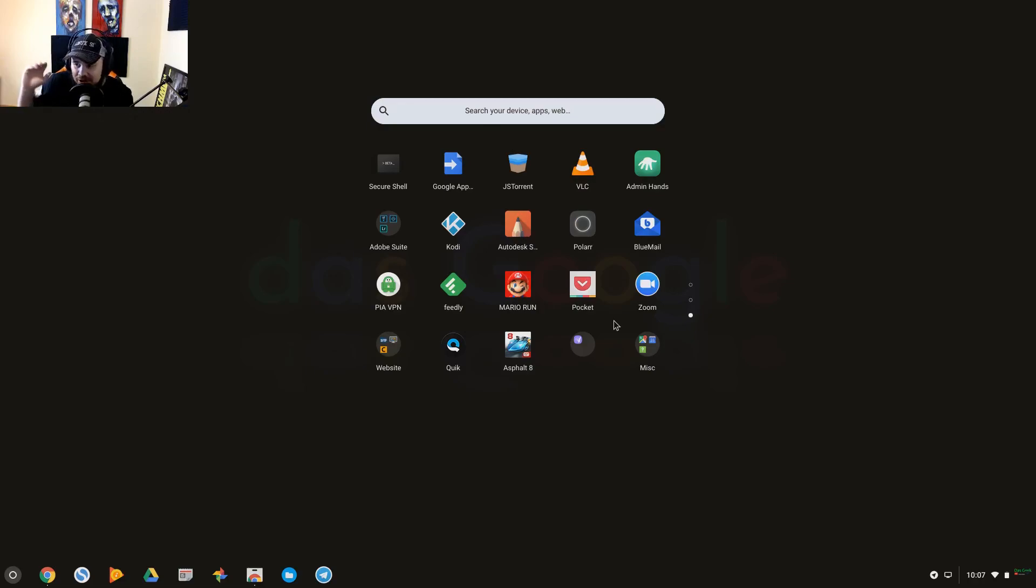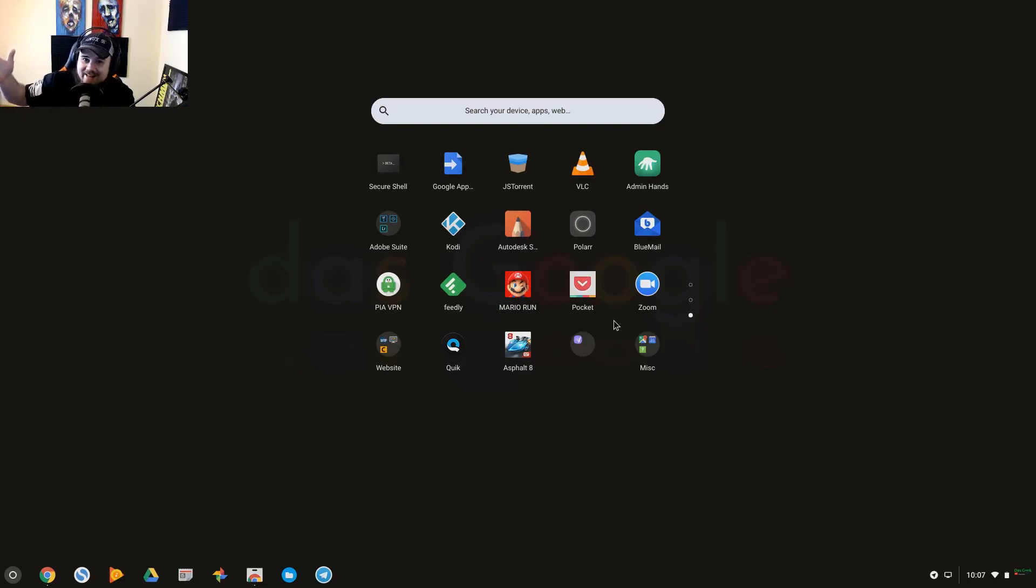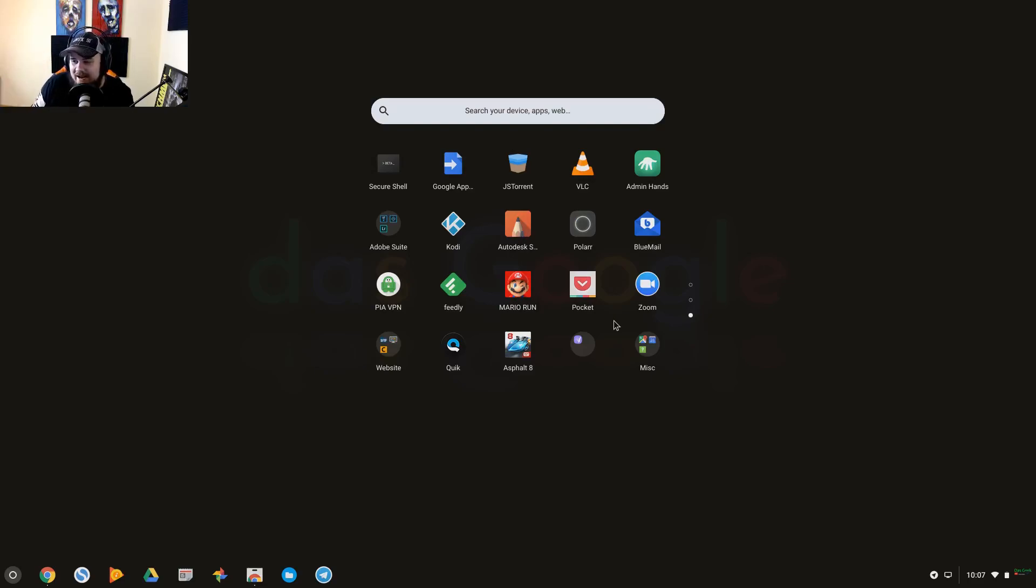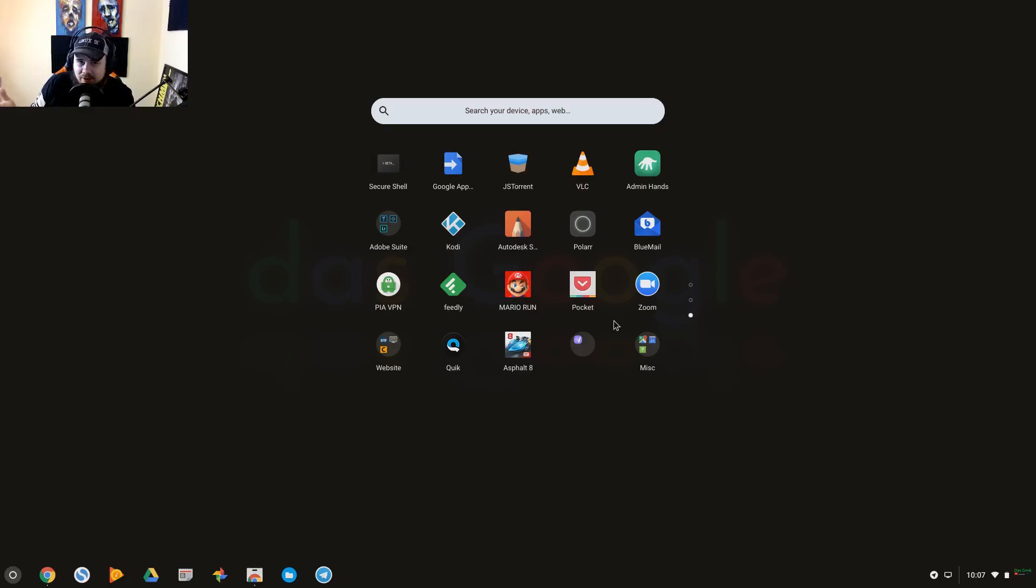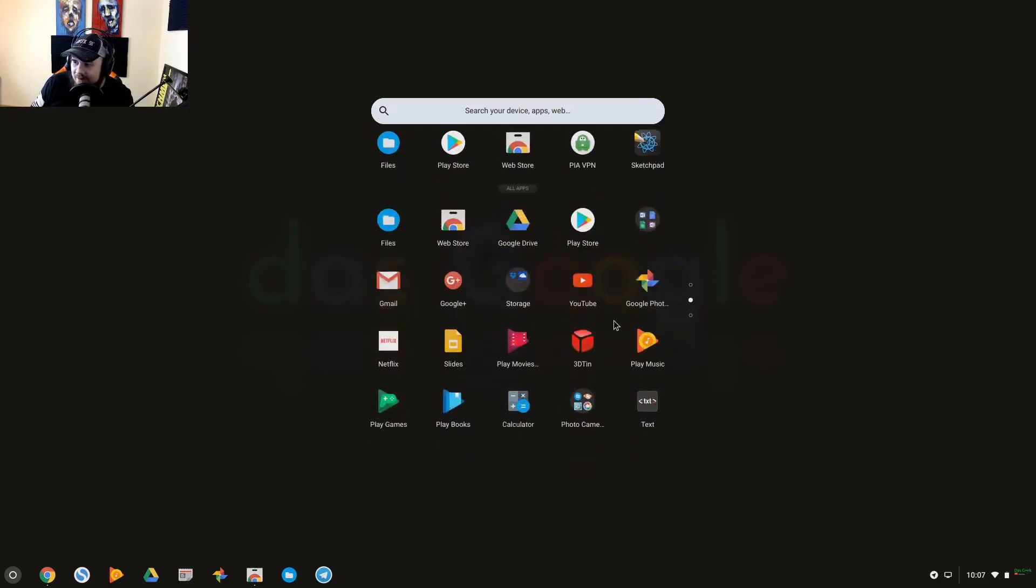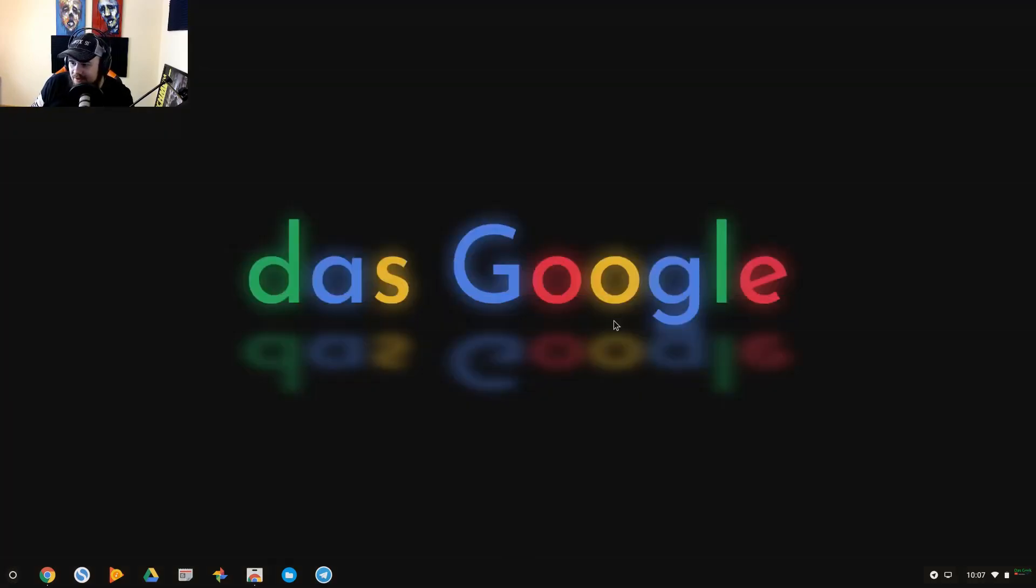I believe in GNOME desktop environment for those Linux users, you can't even drag your icons to your desktop anymore, so it's got similarities. Although with GNOME at least you could add plugins to do that. I haven't found one yet for Chrome OS, so who knows.